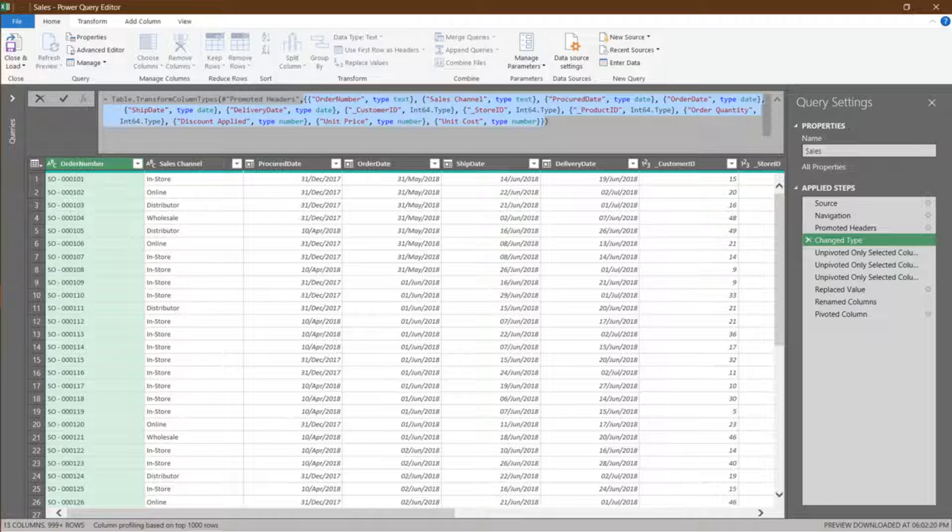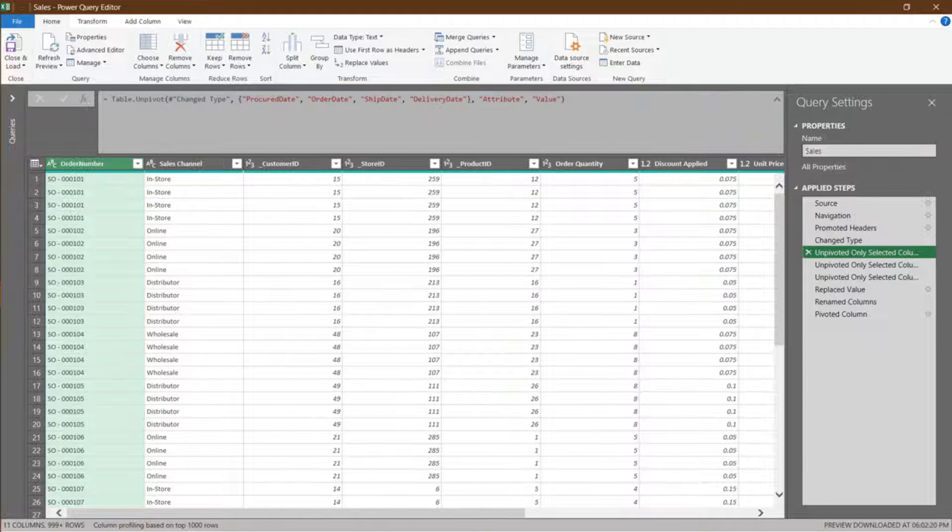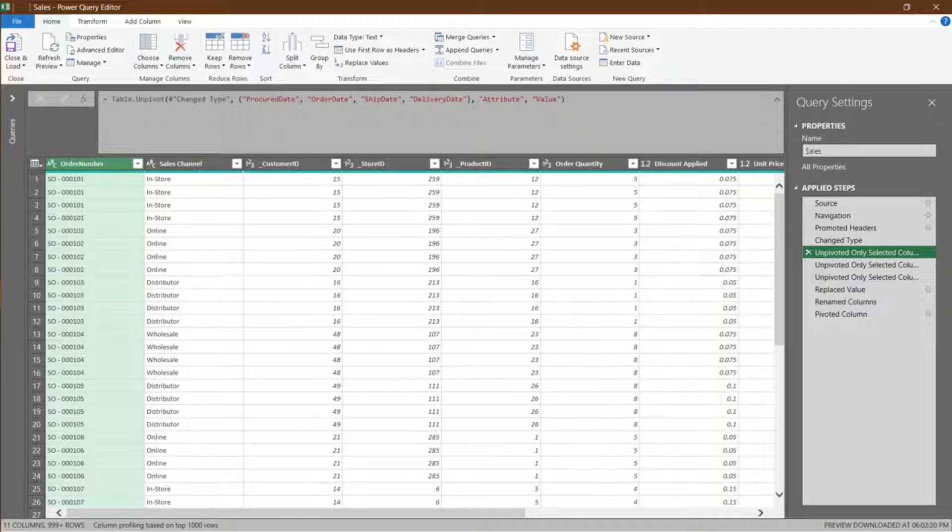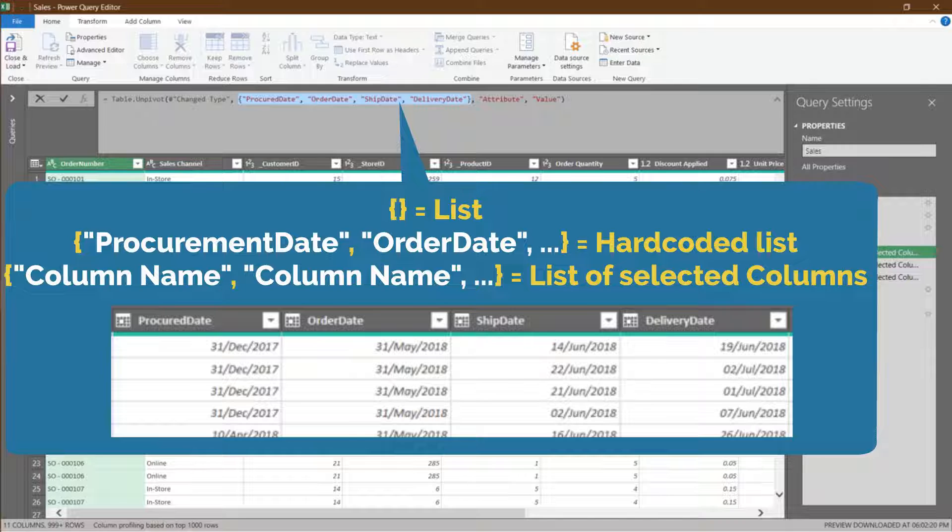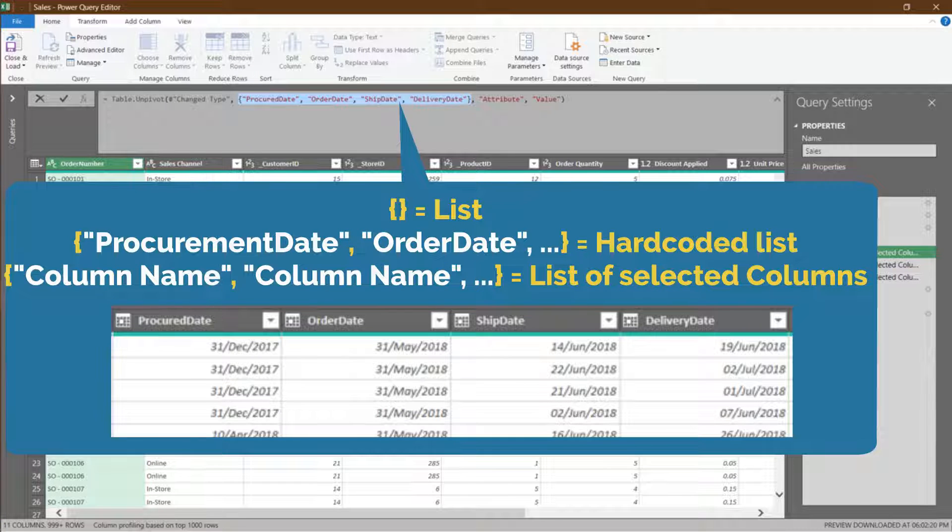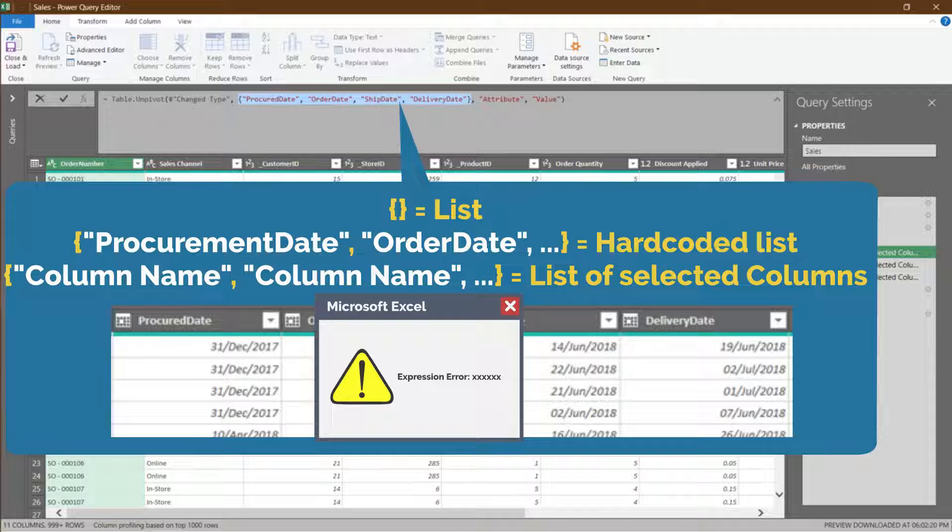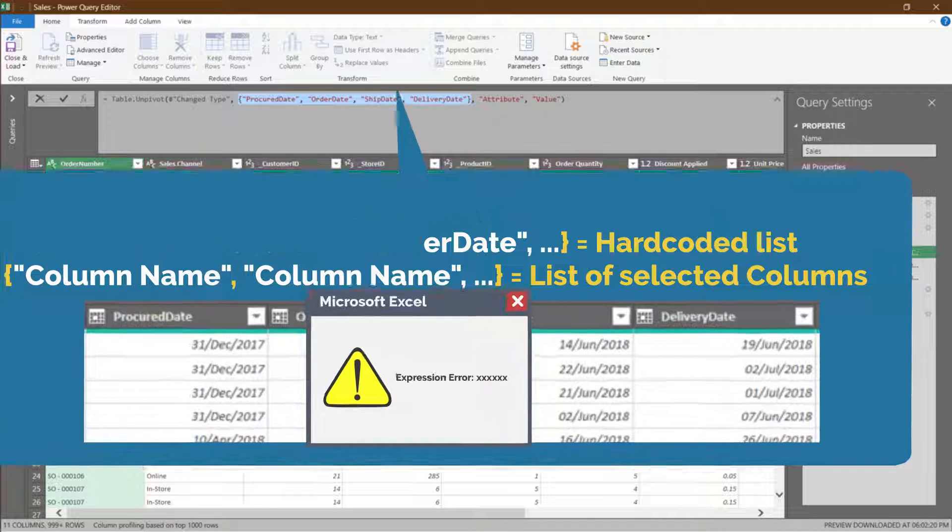When you unpivot columns, you select the columns and then unpivot them. Those selected columns appear as a list as highlighted in the formula bar. Again, these codes are static, and any change to the column name will result in error during refresh.